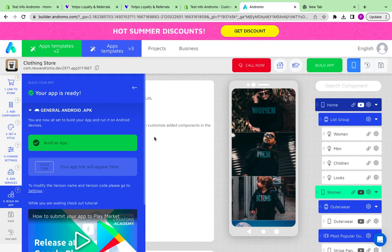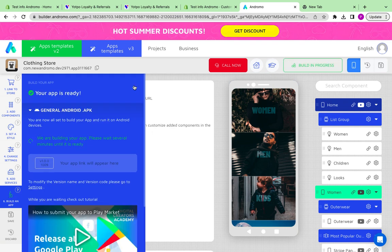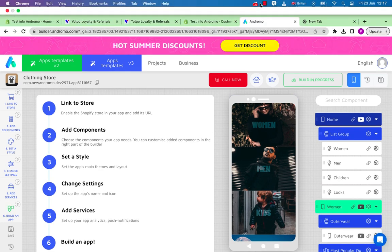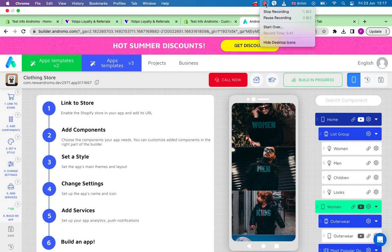Check the document in the description of this video explaining how to set up Yotpo Loyalty programs. That's all. Thank you and goodbye.